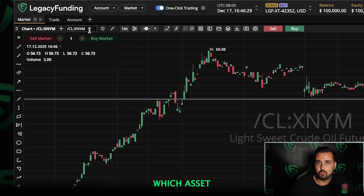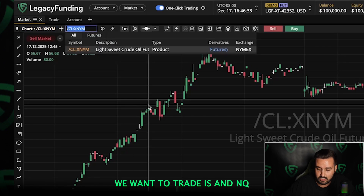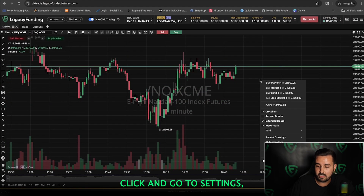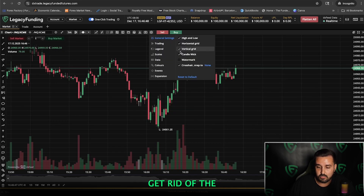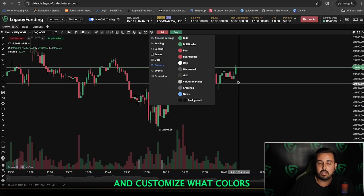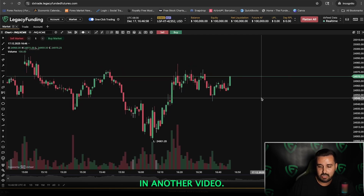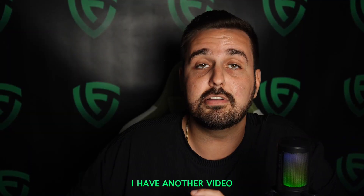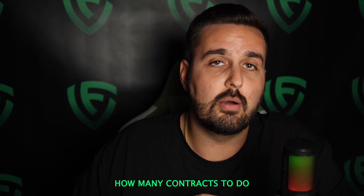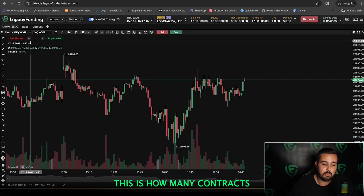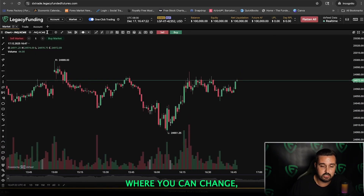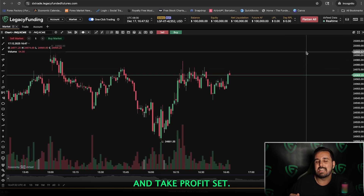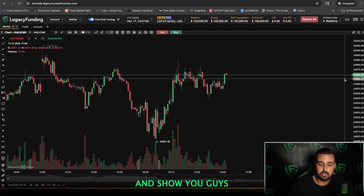Let's go over here to choose which asset you want to trade. Let's say you want to trade NQ, which is NASDAQ — click on NQ and the chart will pop up. You can also right-click and go to Settings to remove watermarks, remove lines behind the chart, and go into Colors to customize your candle colors. Up here in the left-hand corner you can see where you can sell or buy with the amount of contracts you want. I have another video on YouTube that goes into how to calculate ticks and how many contracts to use based on how much you want to risk. One important thing I also want to show you is how you can already have a stop loss and take profit set before entering a position.